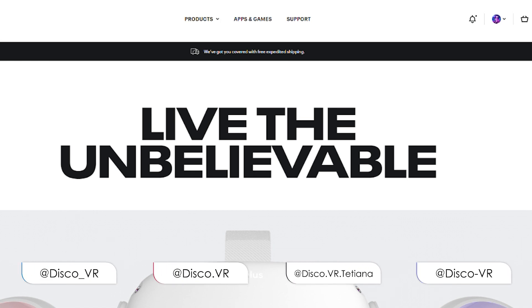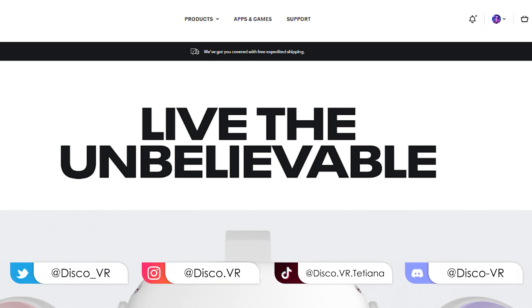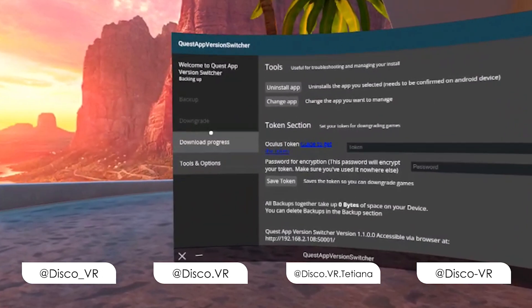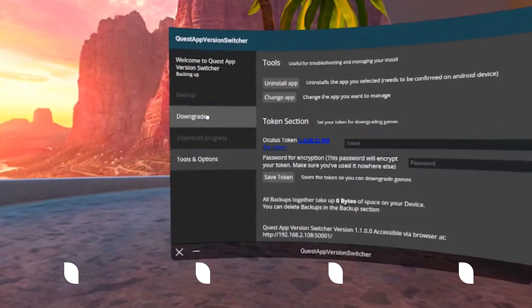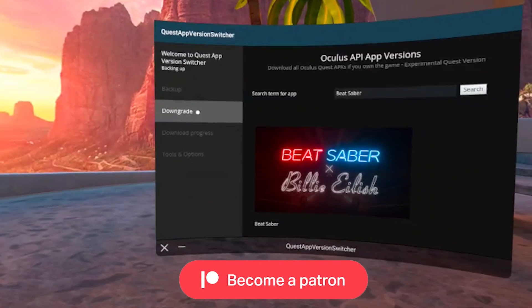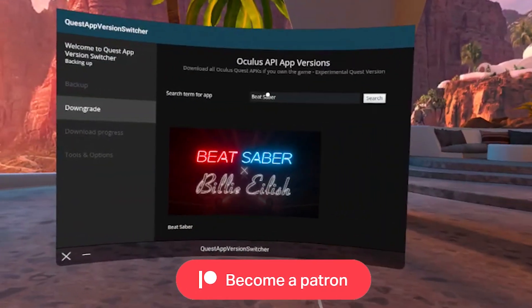Full disclosure, you will still need your PC to configure the app version switcher at the very beginning but after that you will be able to downgrade your Beat Saber just by using your Oculus Quest or Quest 2.